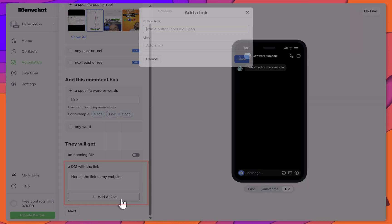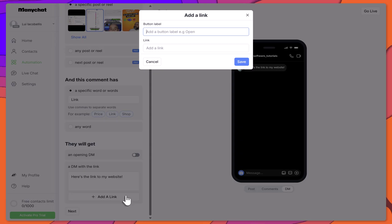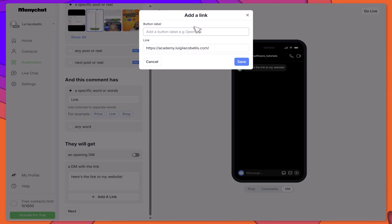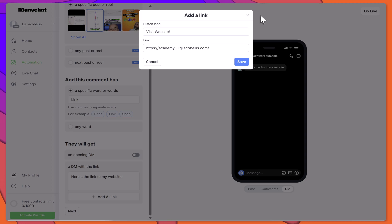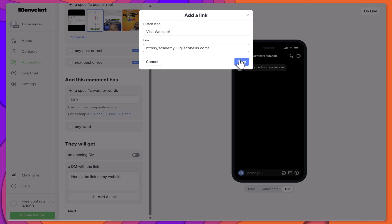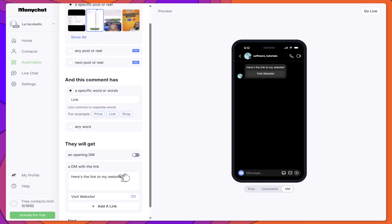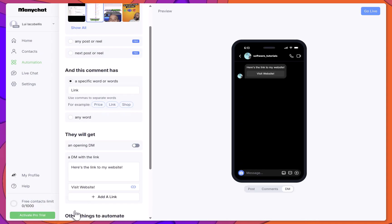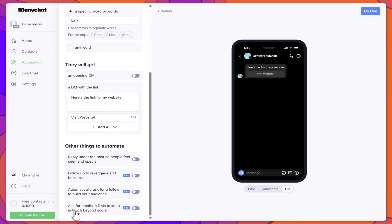Type your message in the input box, and click Add Link to insert the link. You can also customize the button label by entering your own text. Scroll down and click Next.